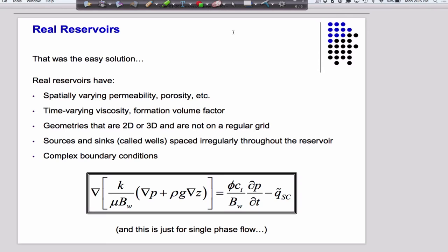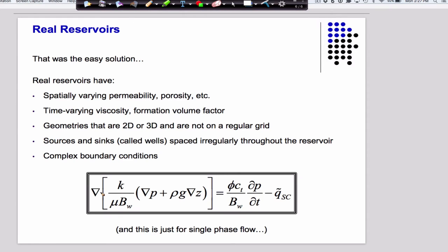And then you get complex boundary conditions and other things. So in 3D you have to solve the full equation, with permeability inside the divergence operator. There's still an implicit assumption of isotropy but not homogeneity — this is inside the divergence operator. And just to be precise, this should be a dot — it's the divergence of this.